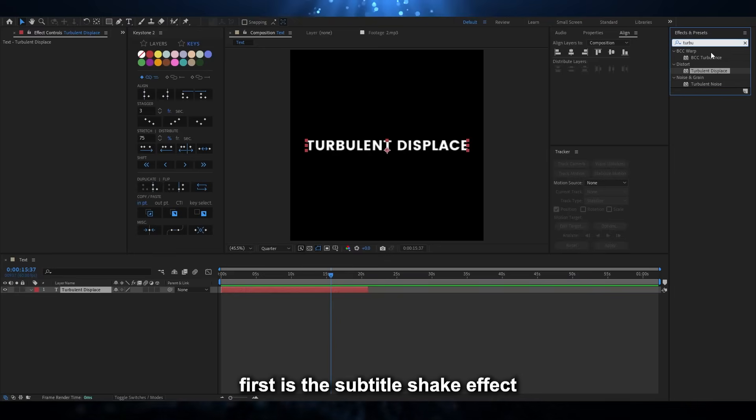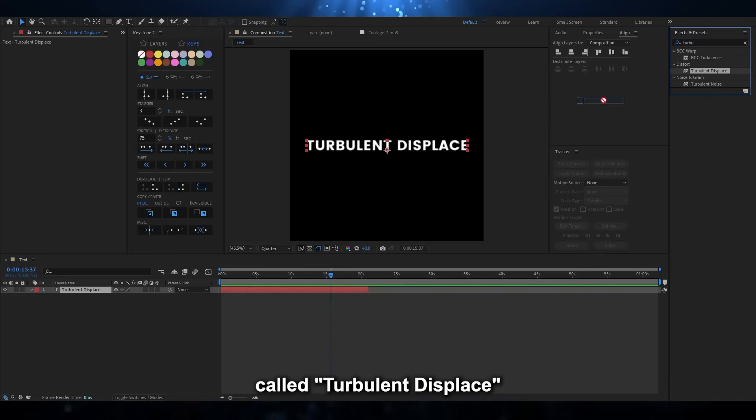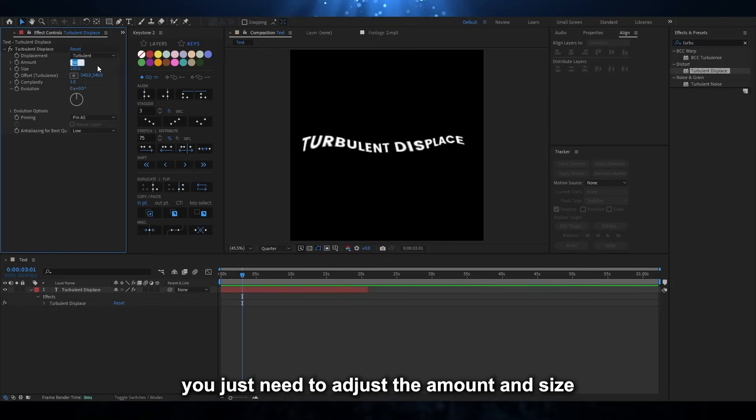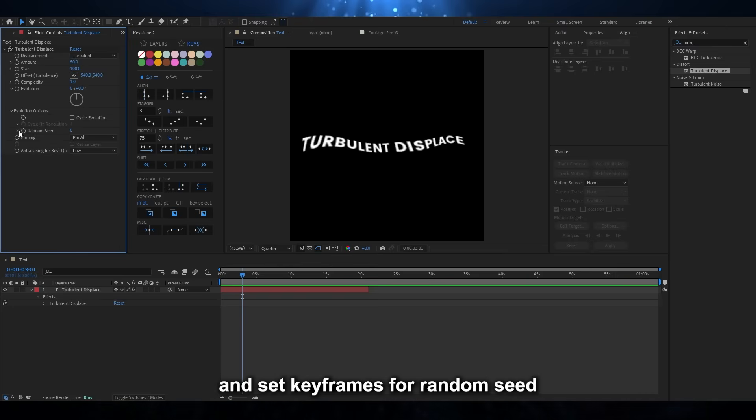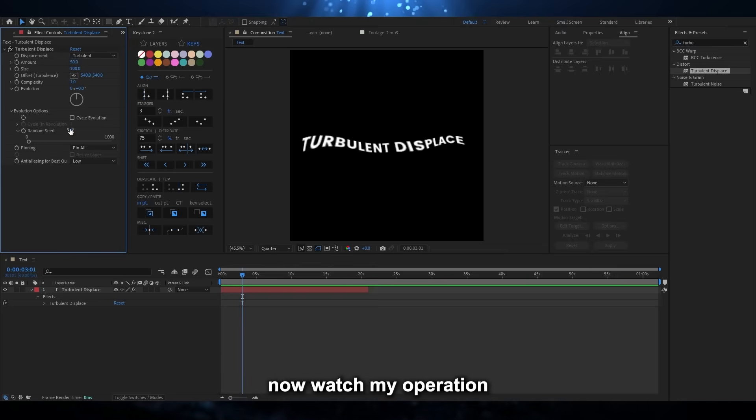First is the subtitle shake effect, called Turbulent Displace. You just need to adjust the amount and size, and set keyframes for random seed. Now watch my operation.